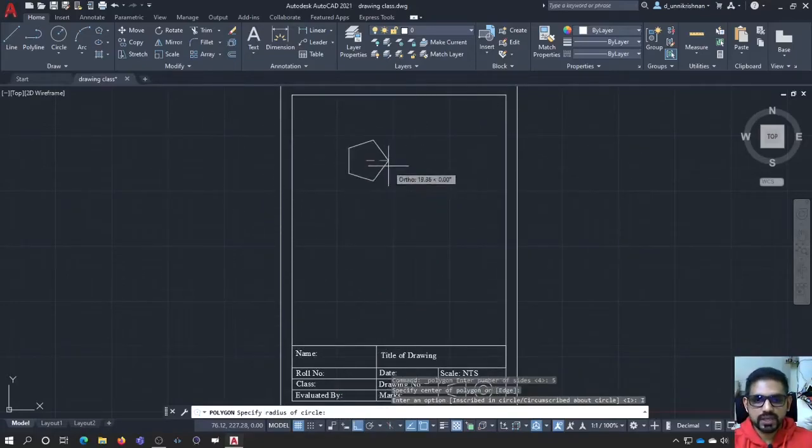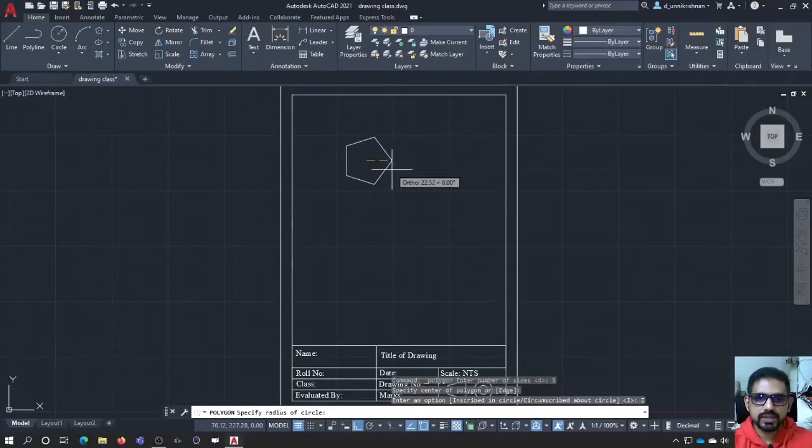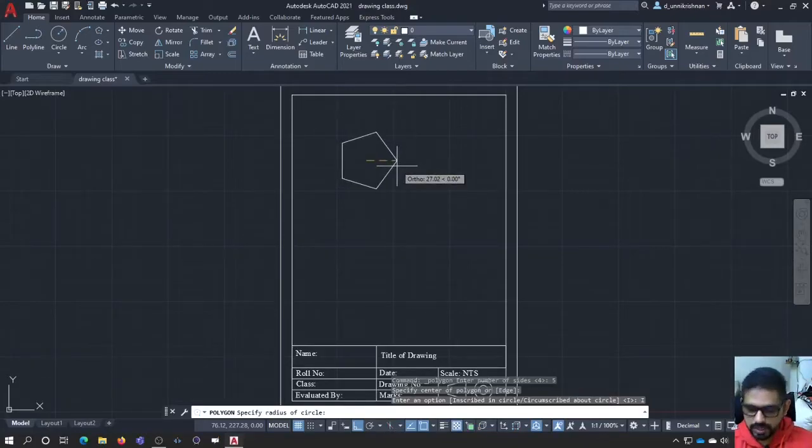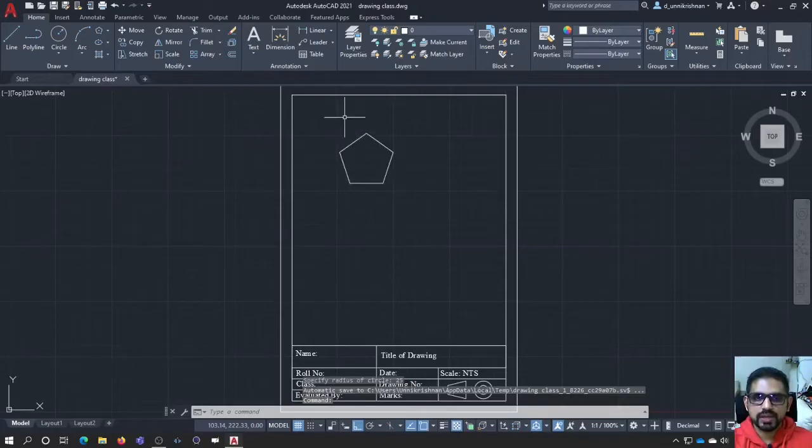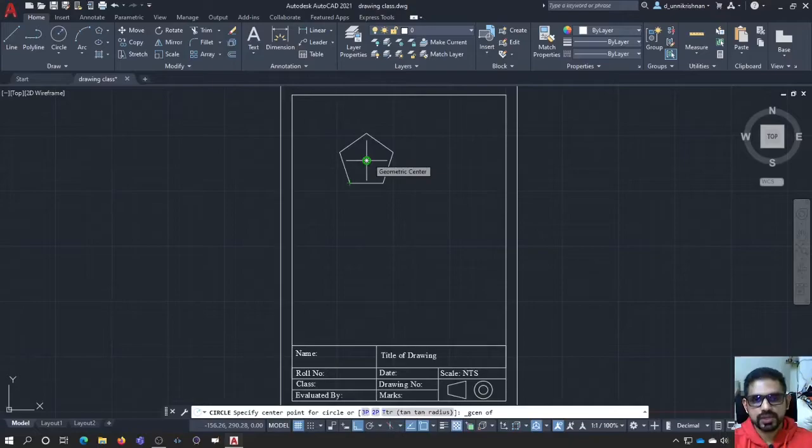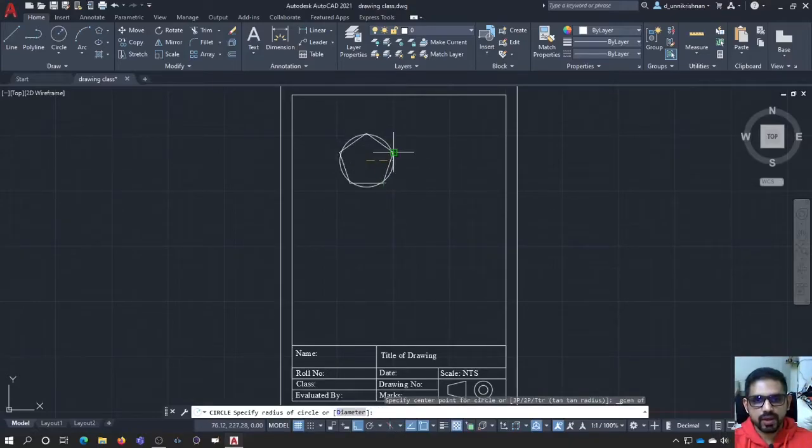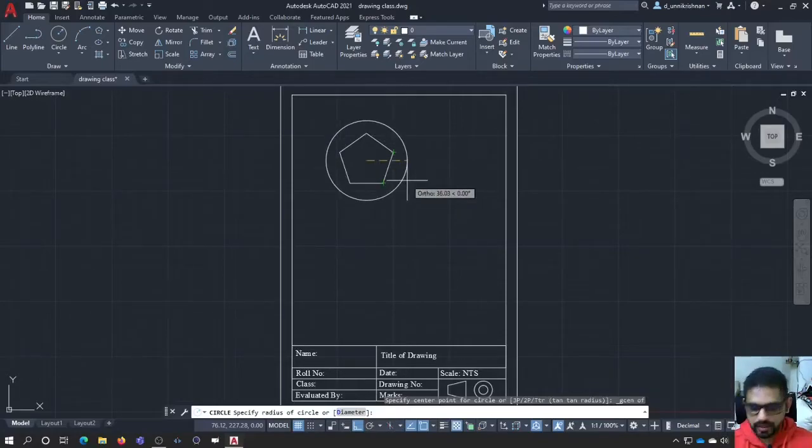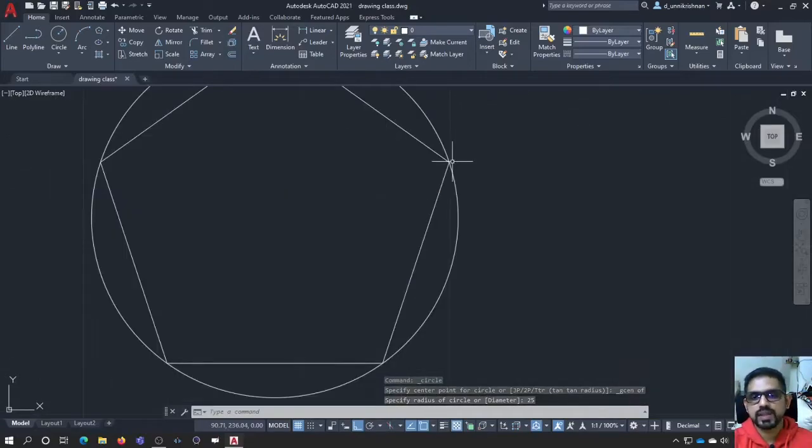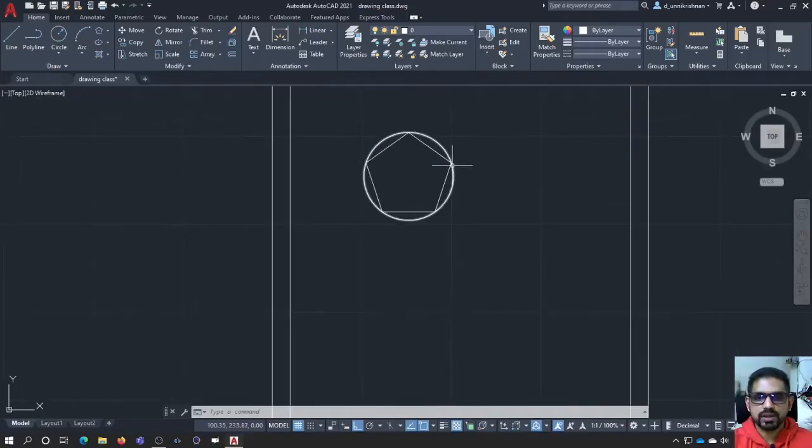If you see here, the entire polygon is going to be inscribed inside. Say I am going to see there, it is given ortho 27.02. Let me give 25. That means now this polygon is lying inside a circle. I am going to select the geometric center using object snap. And if I draw a circle of say radius of 25, as you can see, all the vertices lie exactly at the circumference of the circle. This is called inscribed method.